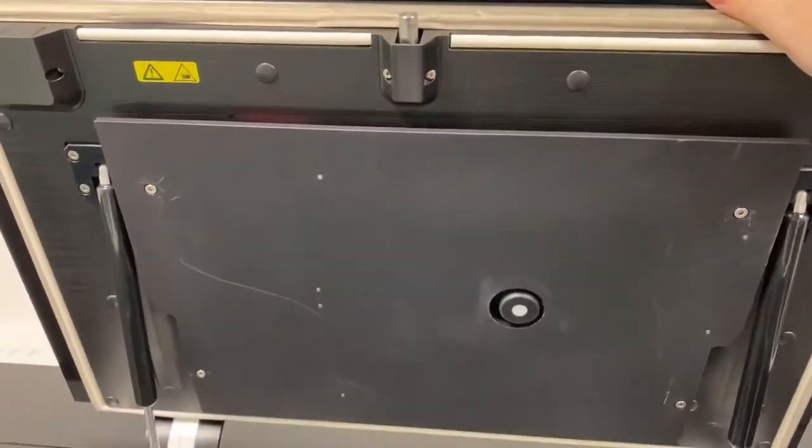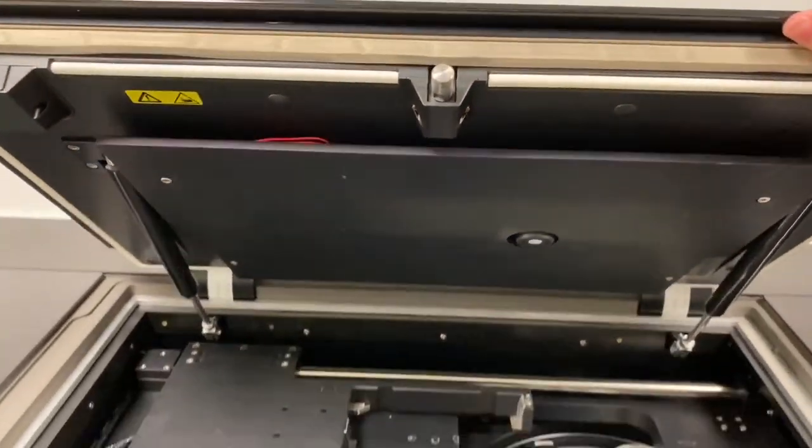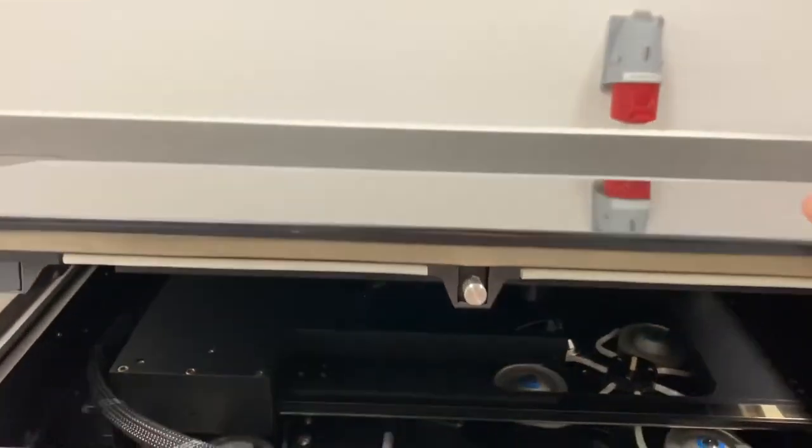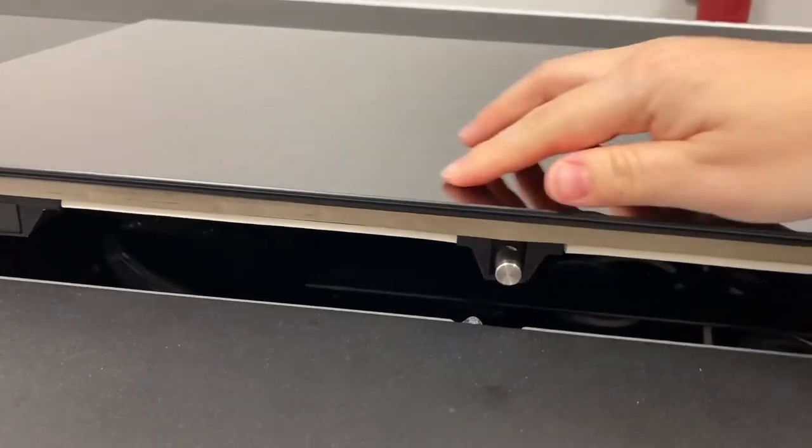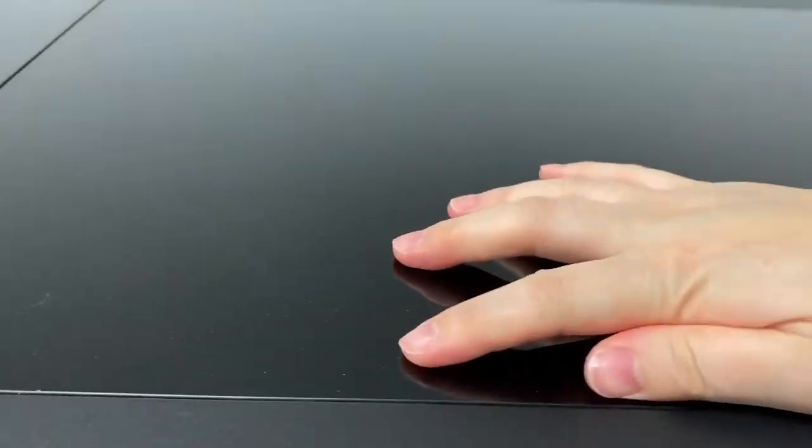Again, close the lid gently and with a firm push.